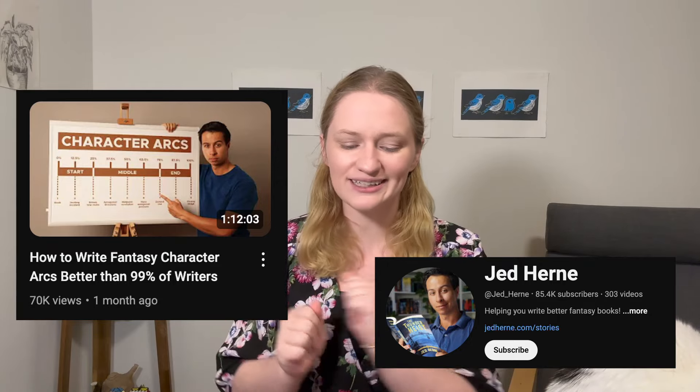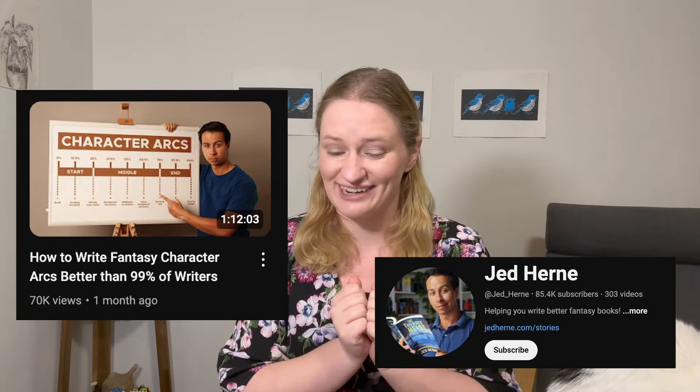Today we're diving back into character arcs after a number of weeks looking at world building, and we're going to be doing it with the help of Jed Hearn's recent and very in-depth video, 'How to Write Fantasy Character Arcs Better Than 99% of Writers.' Bold title — Jed is a confident man. But as someone who usually just pantses her way through character arcs, I'm happy to believe it.